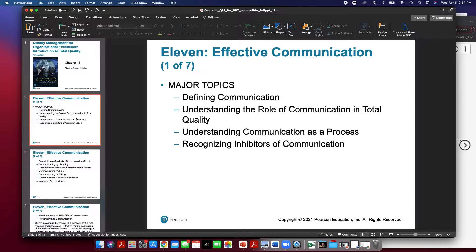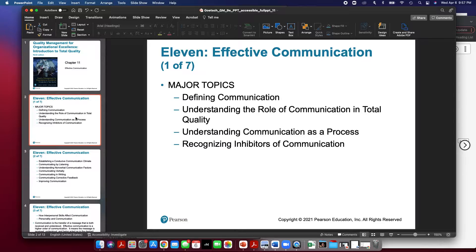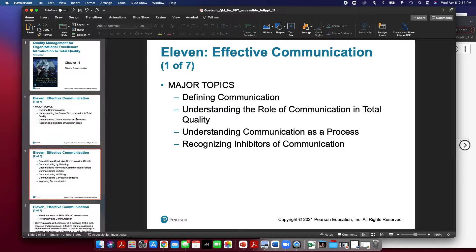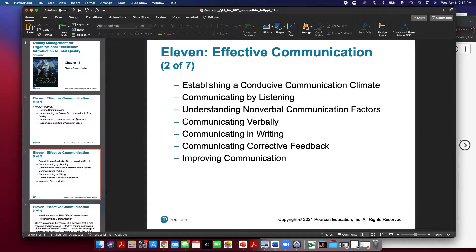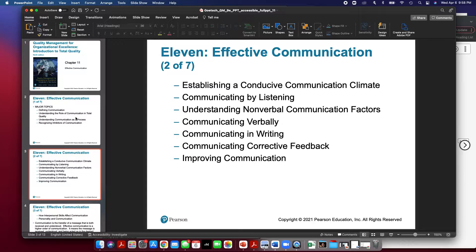We're going to define what communication is from a scientific standpoint. We're going to understand what the role of communication in total quality is. Understand communication as a process. Recognize inhibitors of communication. We're going to talk about establishing a conducive communication climate, communicating by listening, understanding nonverbal communication factors, communicating verbally and in writing, and providing negative or corrective feedback.